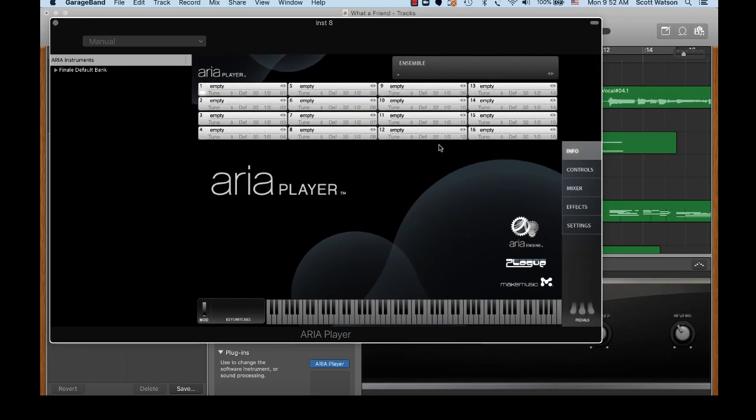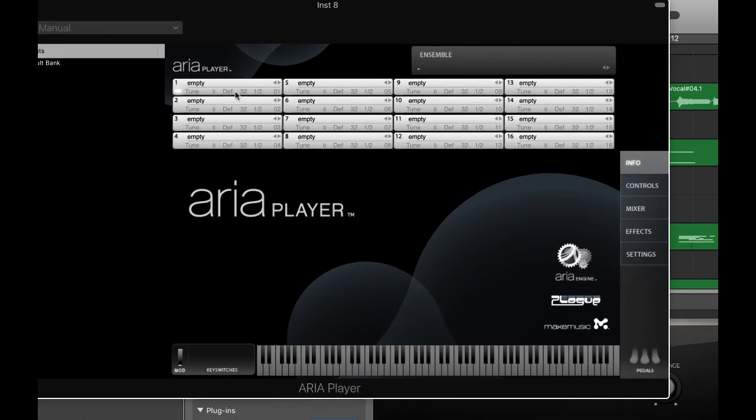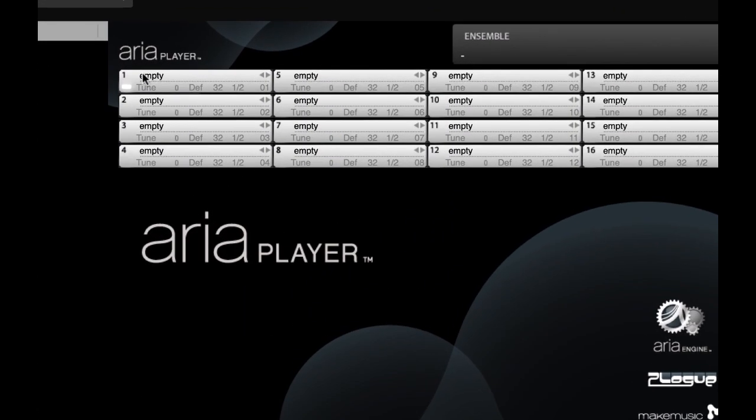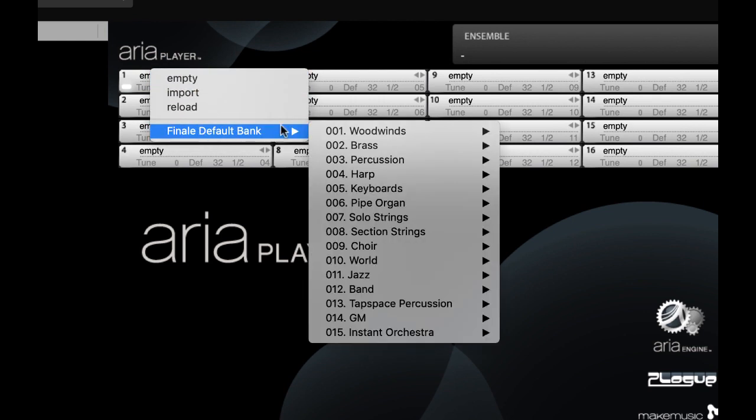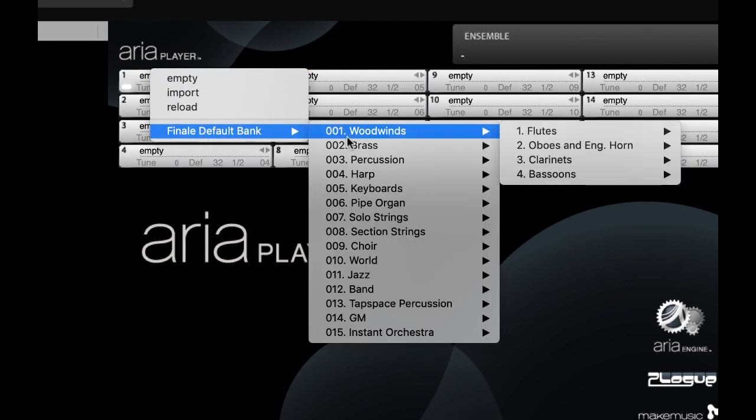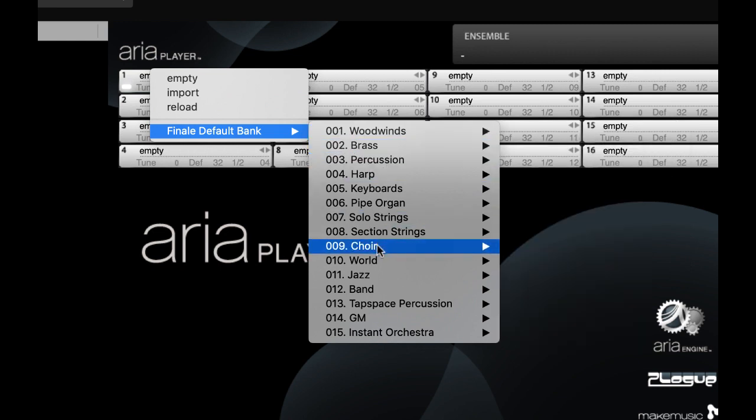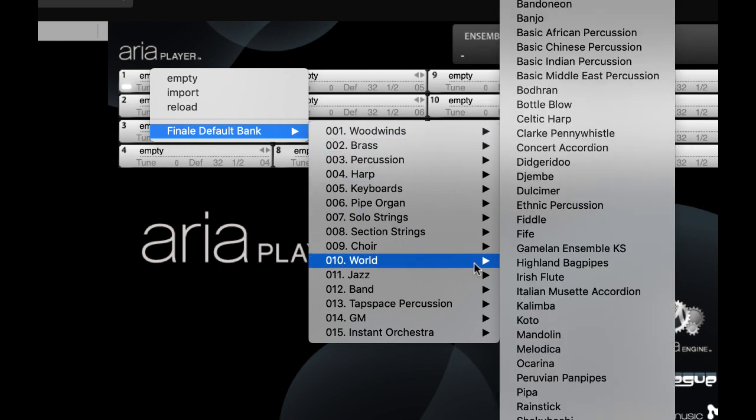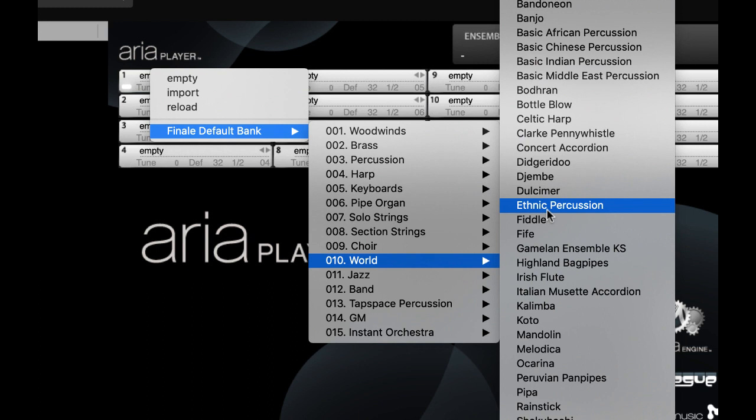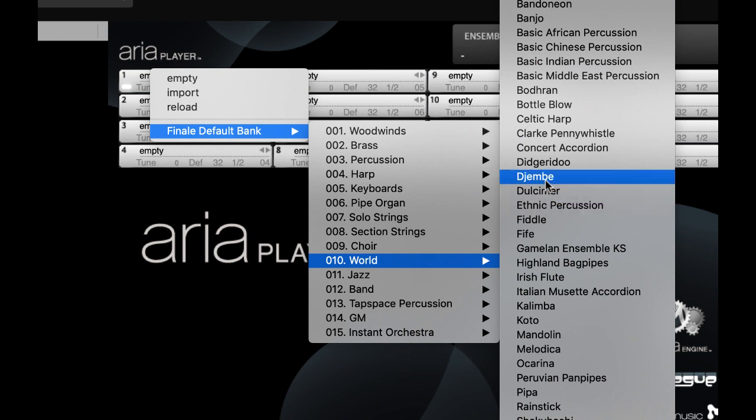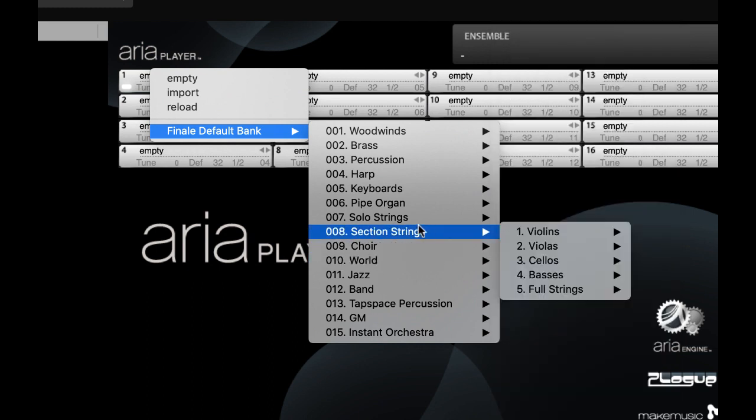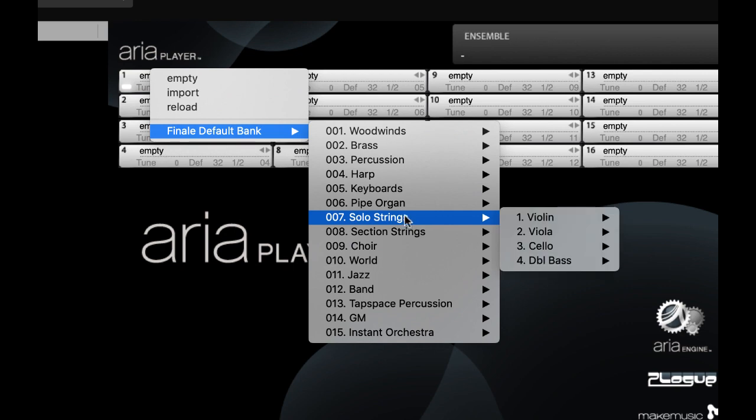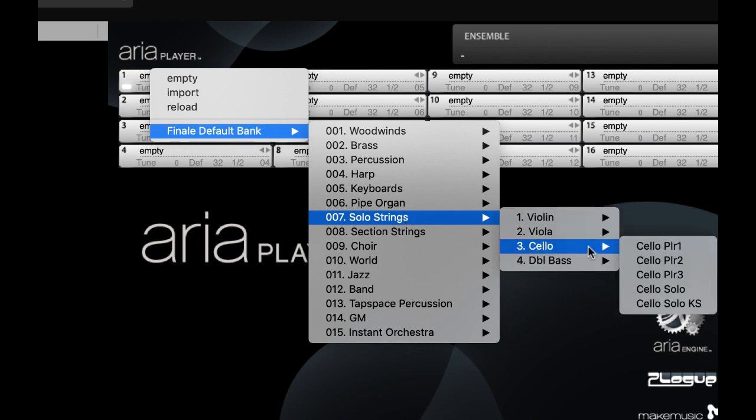All right, so even though there's 16 available channels, we're only concerned with the first channel. And we click on where it says empty. And there's all the Garrotan Personal Orchestra instruments that are available to me. So I could use a fife or an ethnic or a dulcimer or a didgeridoo. I mean, those aren't what I'm looking for. But let's go into solo strings, cello, and solo cello.